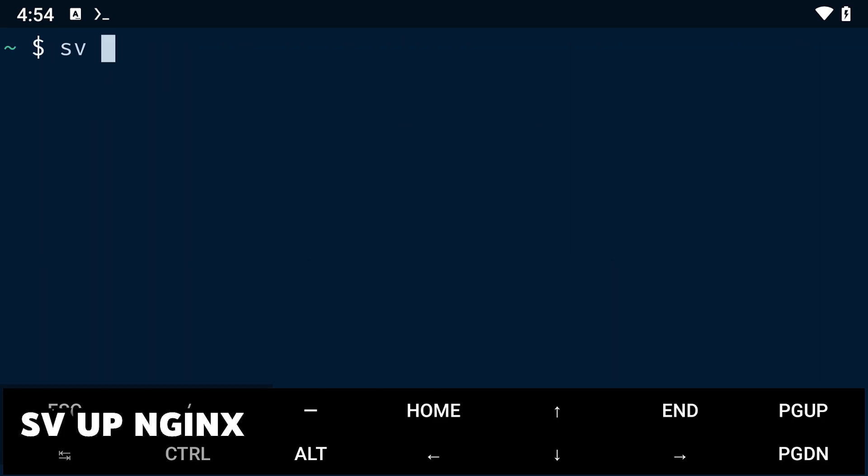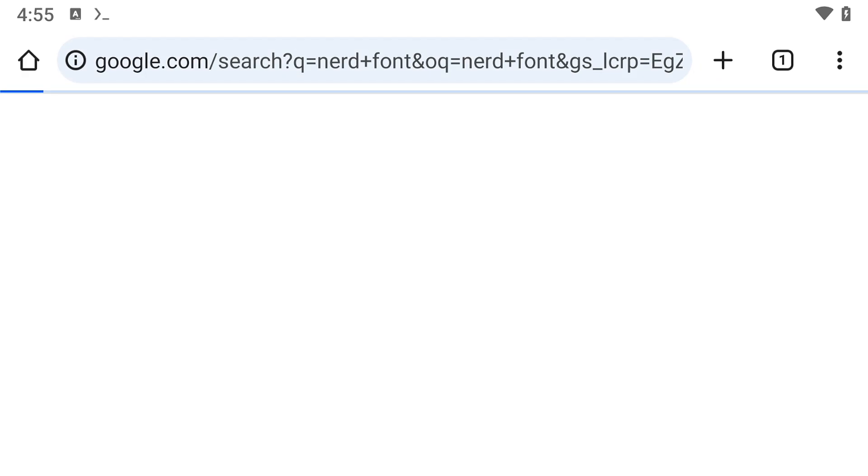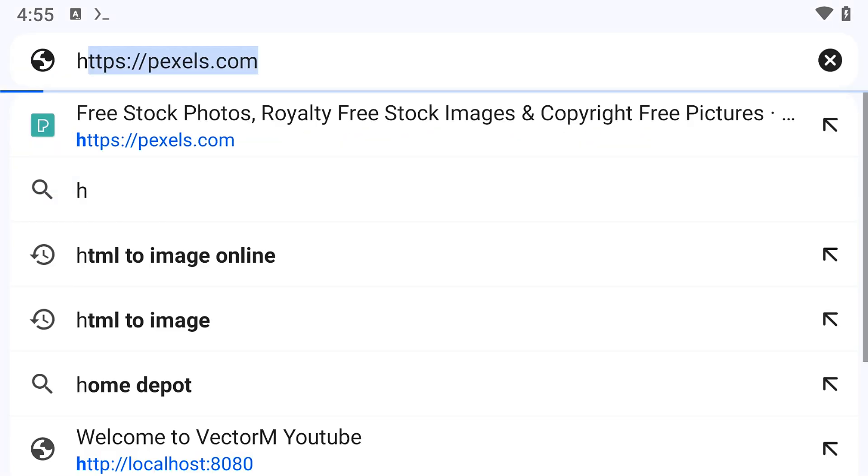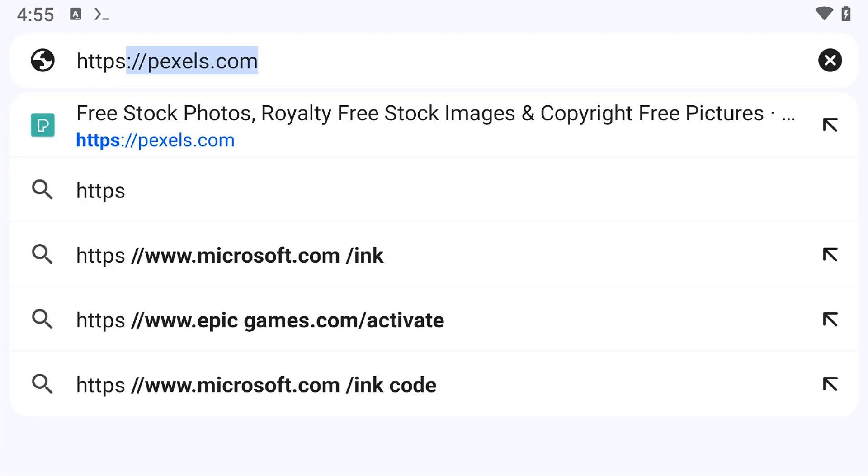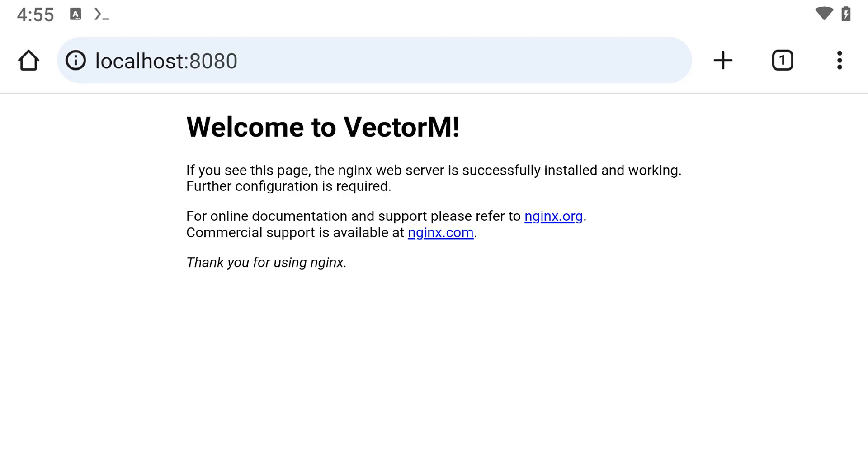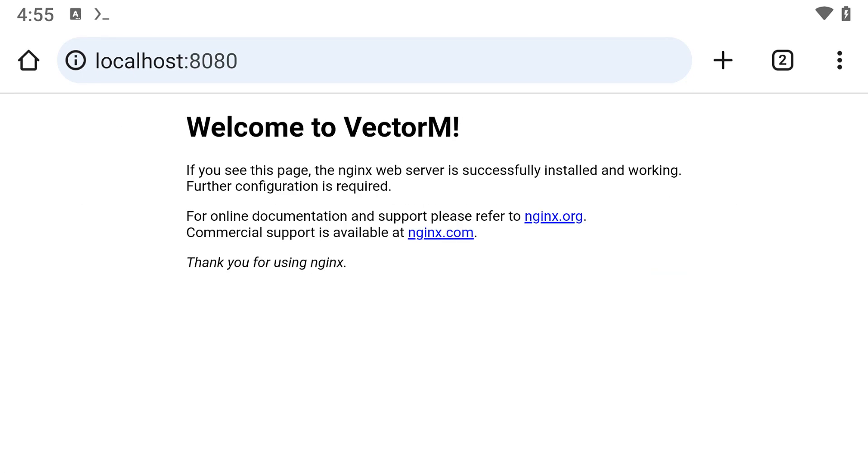Once that is installed, we can start the nginx server by typing the command sv-enable nginx. This command will launch the server and serve our web page on localhost. To view the page, open your browser and navigate to http://localhost:8080. Here, you are going to see the default nginx welcome page.